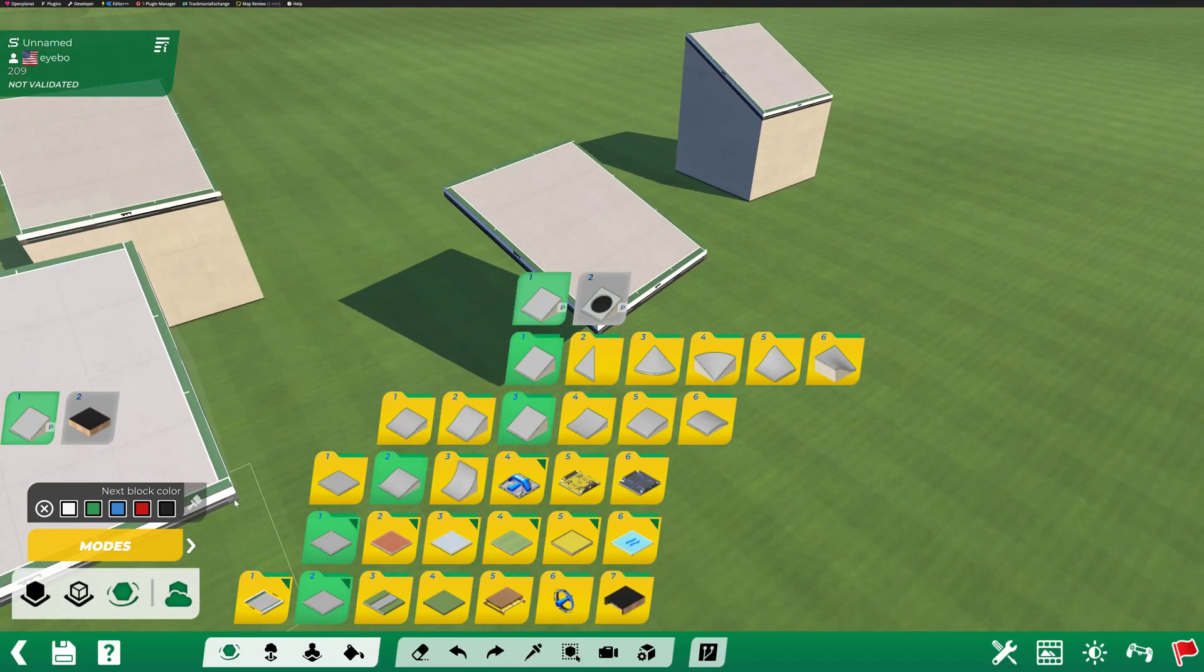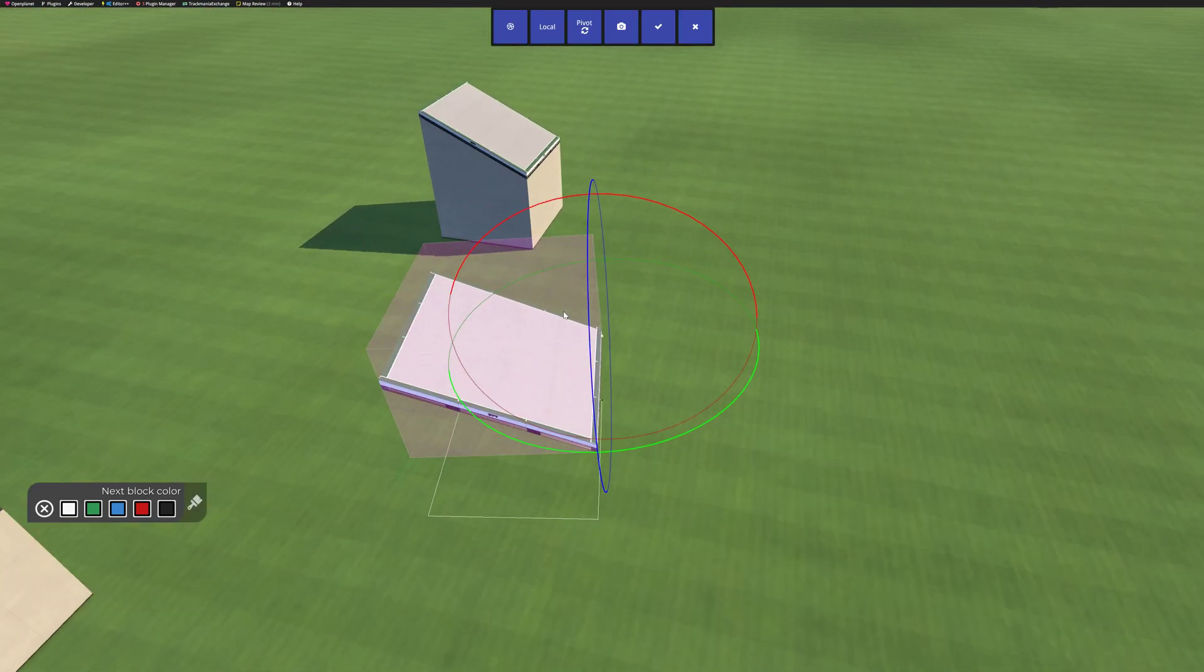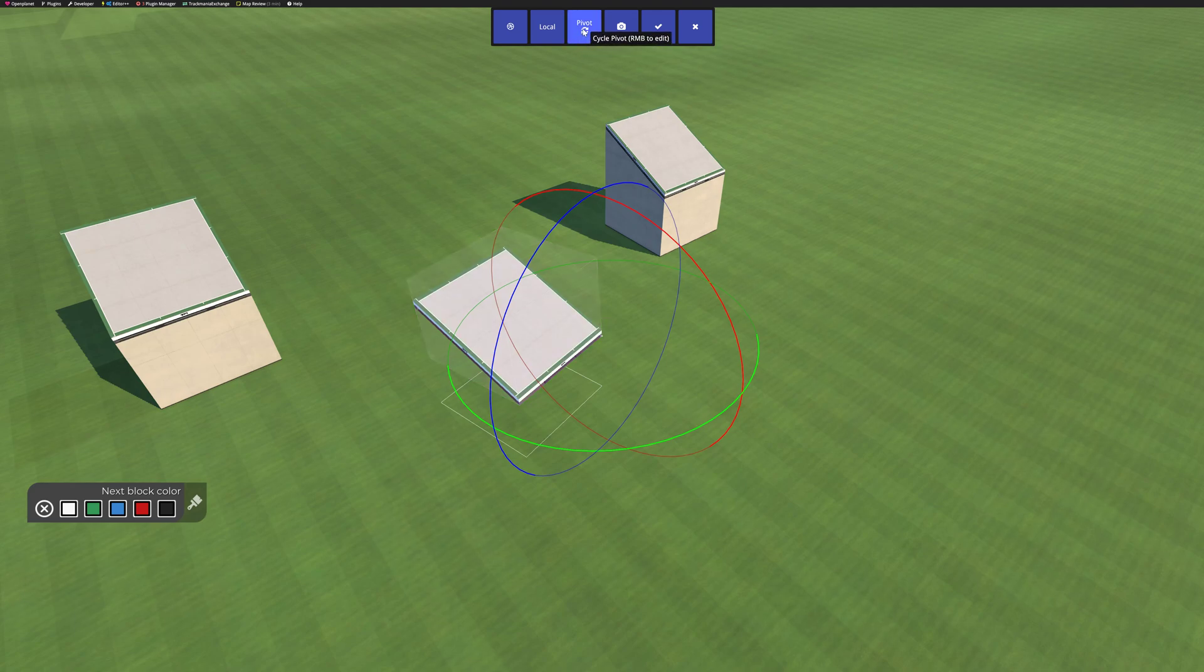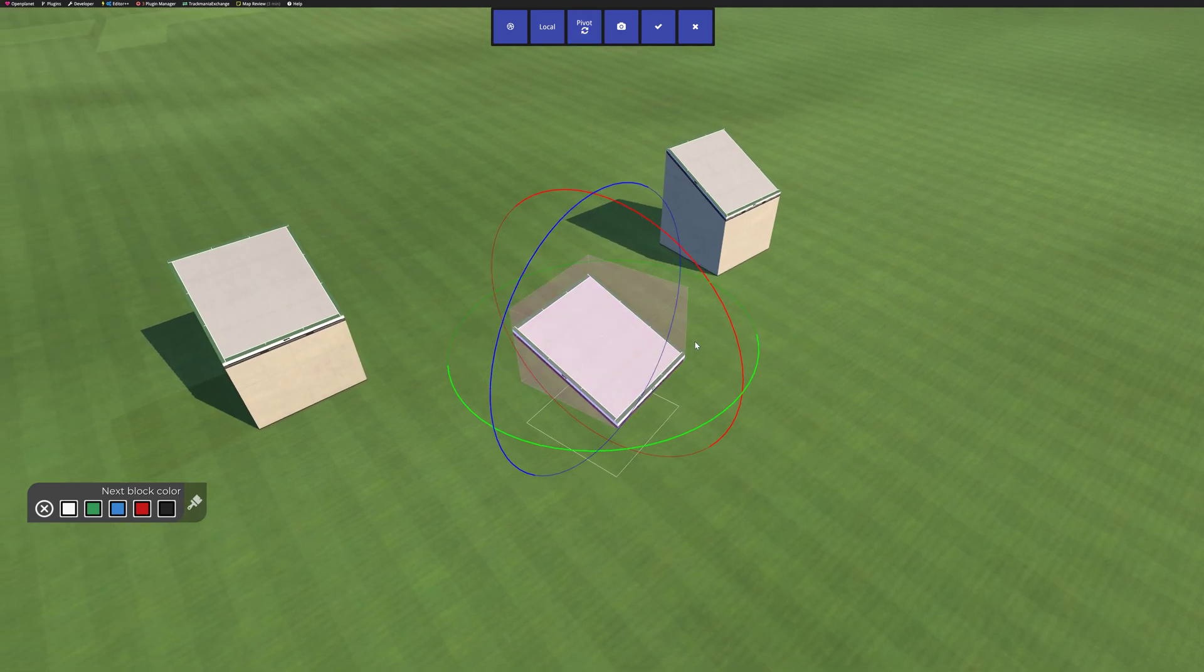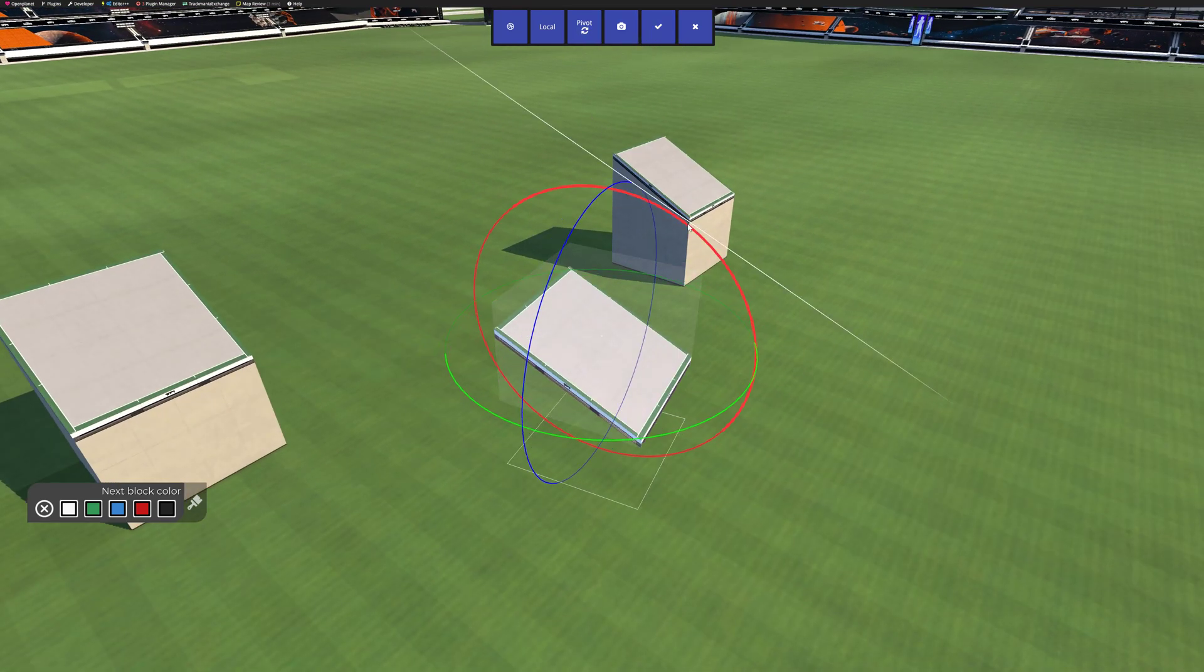Also, blocks usually have the pivot at the corner, but you can actually click here to switch the pivot to the center of the block. I really like this.